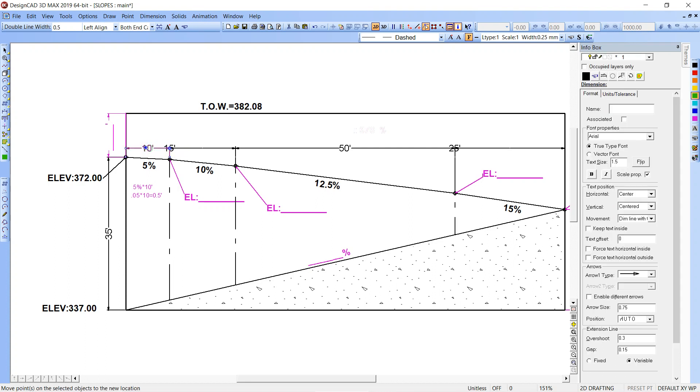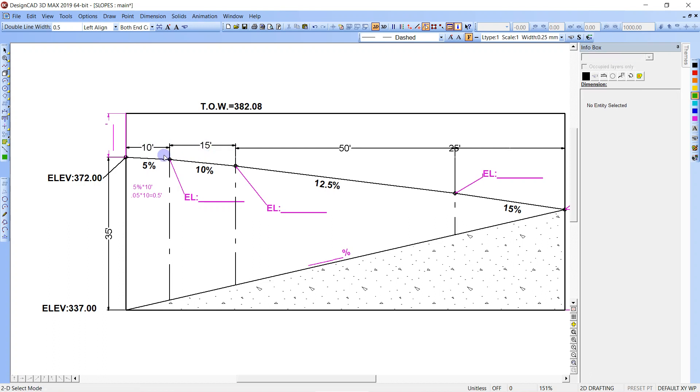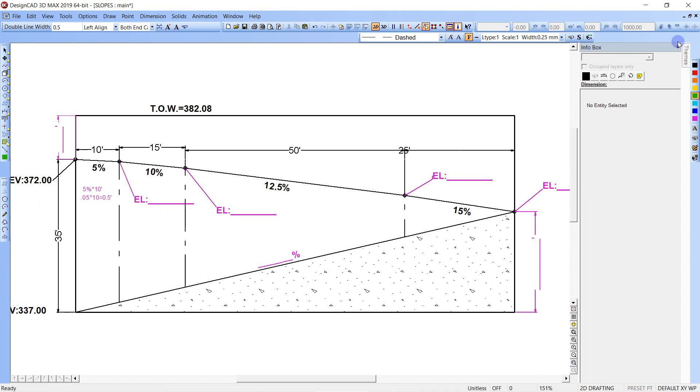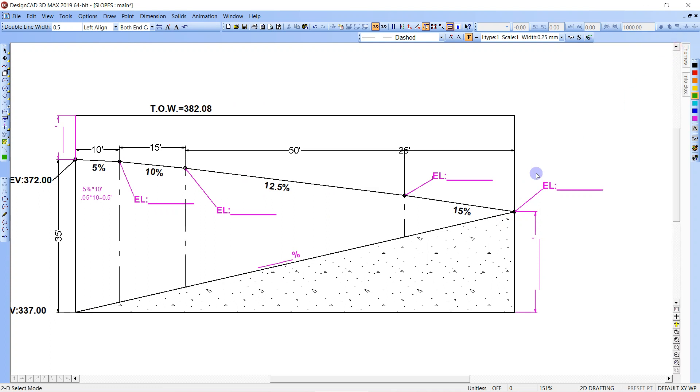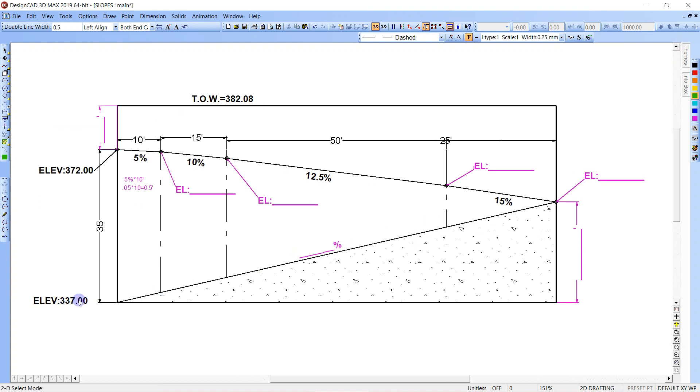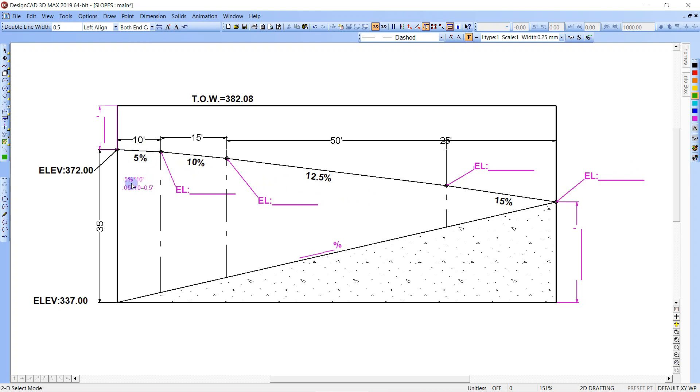Alright, here I've got an example of a ramp. It's got a top of wall elevation here. We've got an elevation at the top of the ramp, elevation at the bottom of the ramp over here, and an elevation there. We don't know what this one is, we have to calculate it.